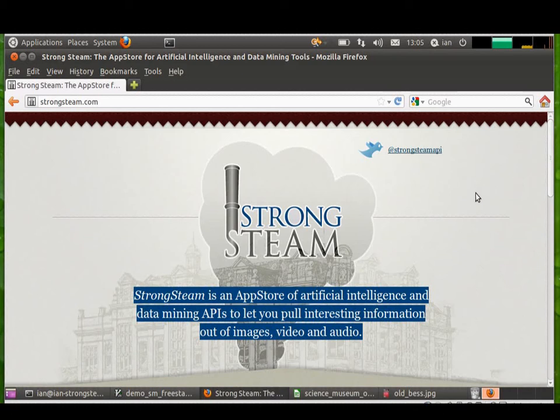Hello there, my name is Ian Oswald and I'm going to give you a quick demo of StrongSteam's latest API.